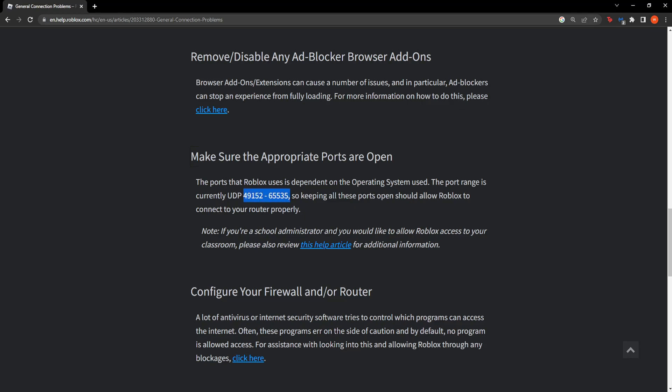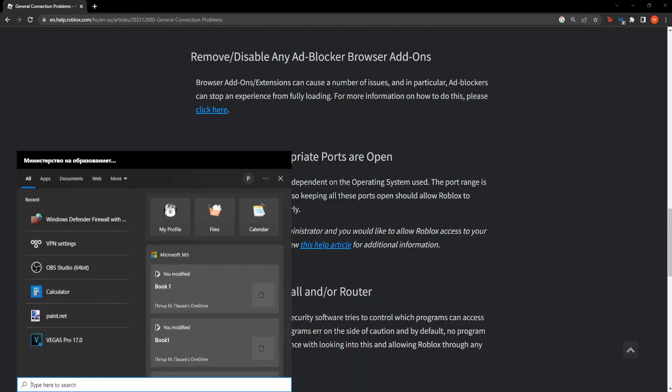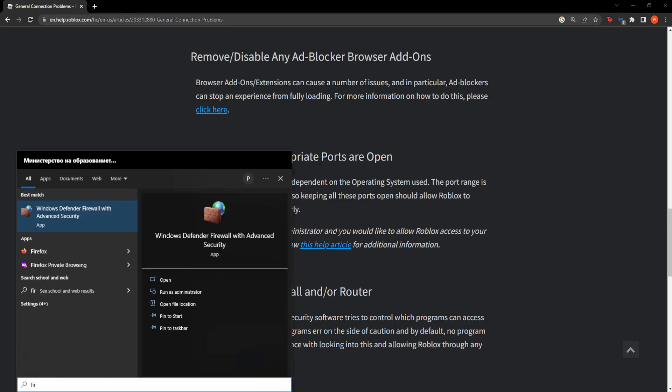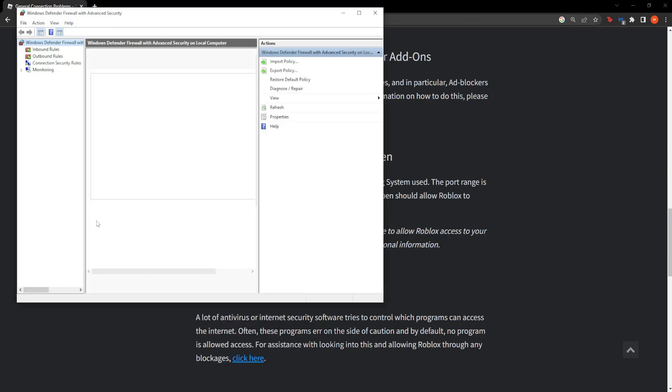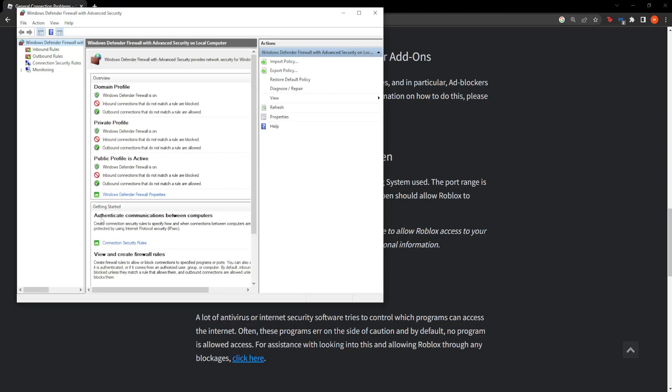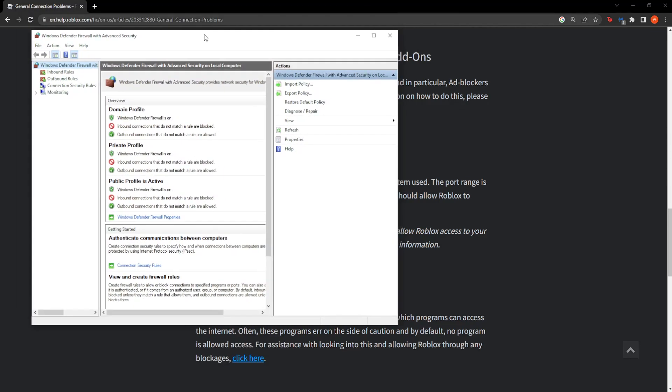Now that we have copied these values you can open up your computer search and just search for firewall and you have to click on Windows Defender Firewall with Advanced Security. From here, this will open up.